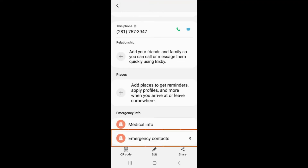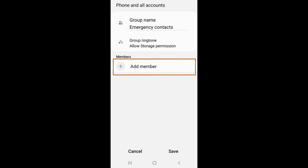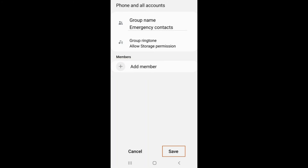Select the tab labeled Emergency Contacts to add contacts to call in an emergency without unlocking your phone. Select the pencil icon in the upper right corner, then select Add Member to add to your contacts. Tap on Save to save your list of emergency contacts.